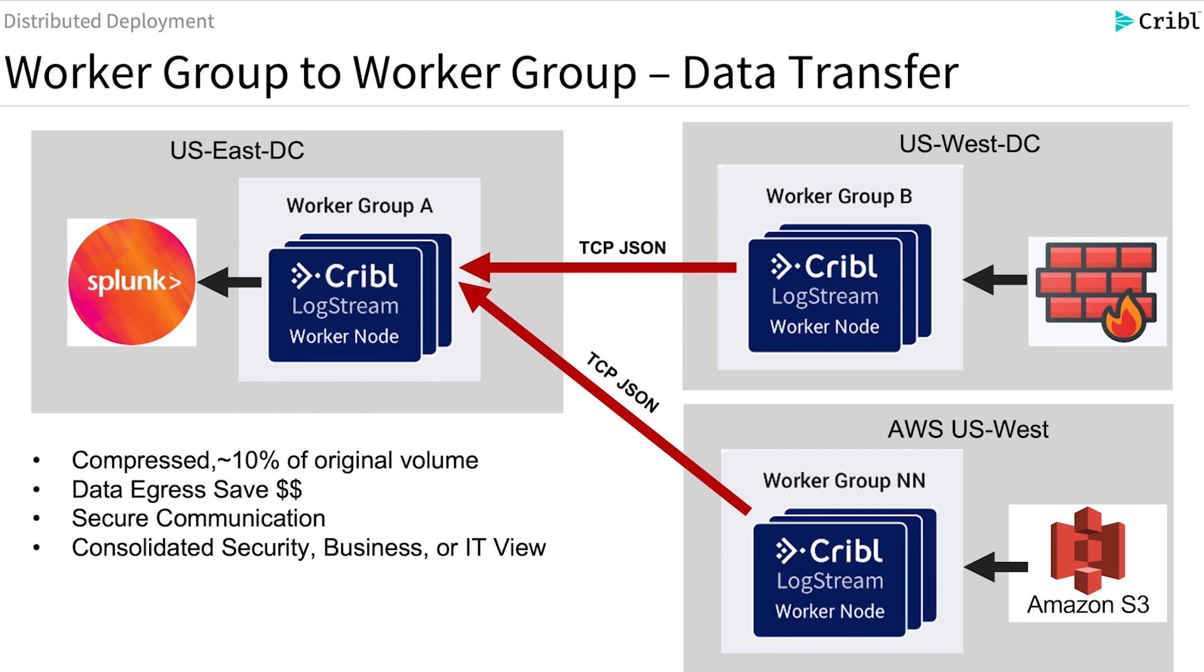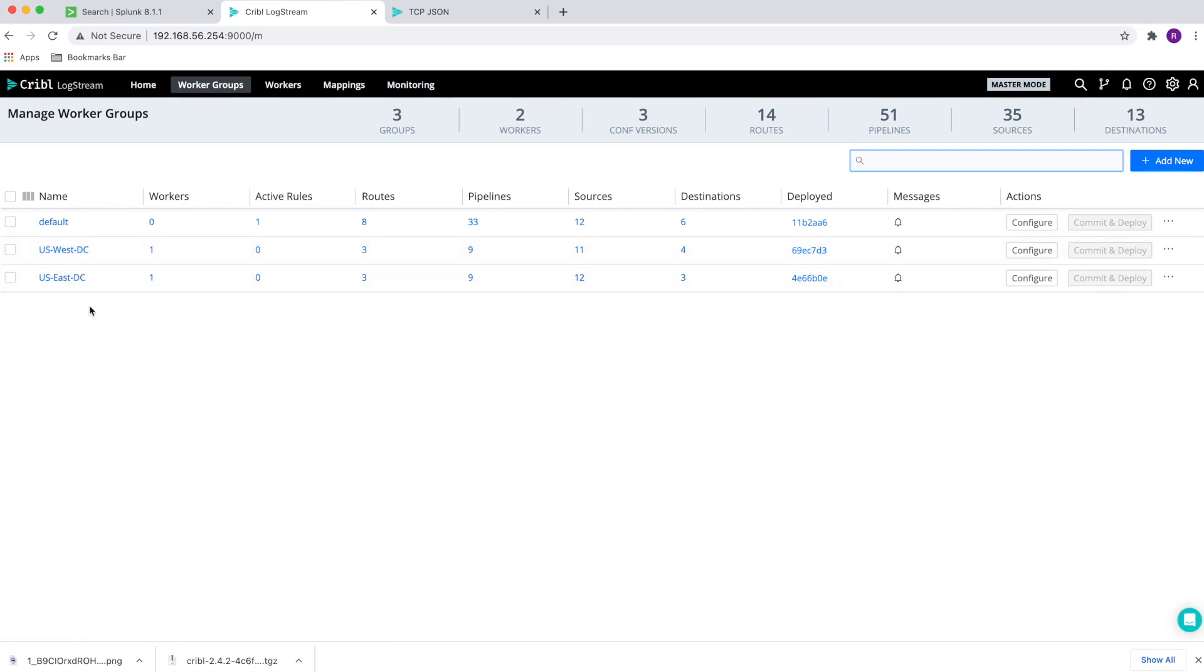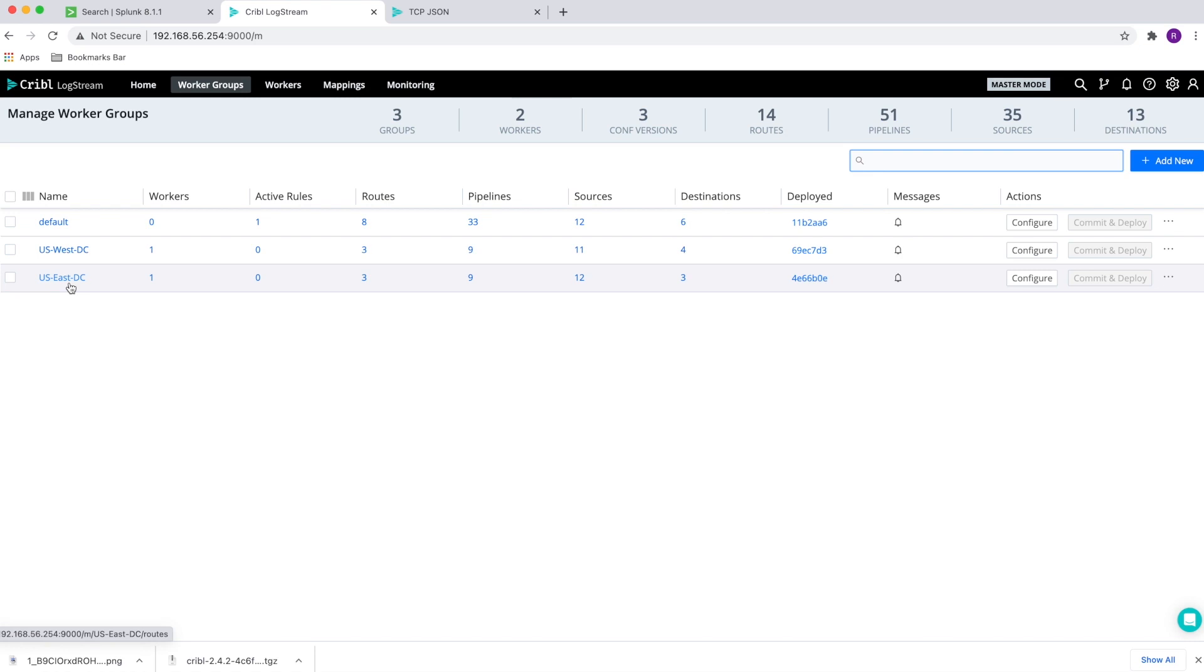With this background, let's move into the demo and see how we can enable this architecture. In this demo, I created two worker groups. One I called the US West data center and the other one is the US East data center. The US West data center is where we're going to send the data from and the US East is where the data is going to be sent to. And from the US East, we're going to send the data to the analytic tools. In this case, I chose Splunk for the demo.